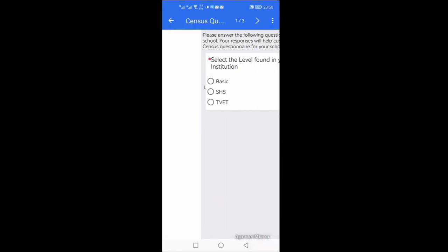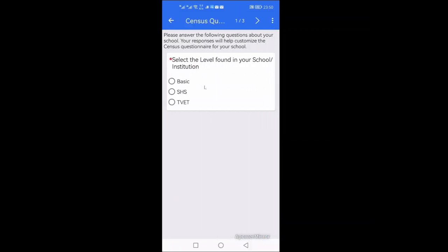Then I'll sign in. Immediately I enter and it is correct, it brings me to this interface because my username and my password is correct. So every school has an EMIS code, and every school that has an EMIS code means you have a password. If you don't have it, then you contact the municipal office, but you should have it.